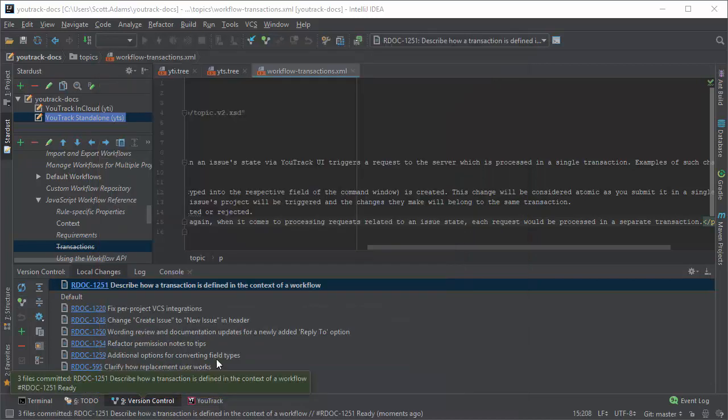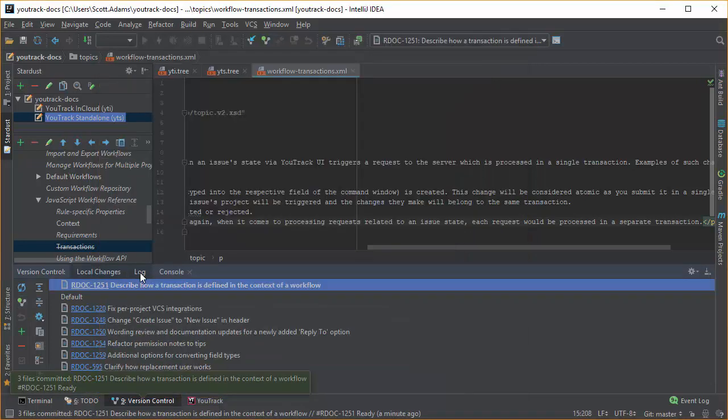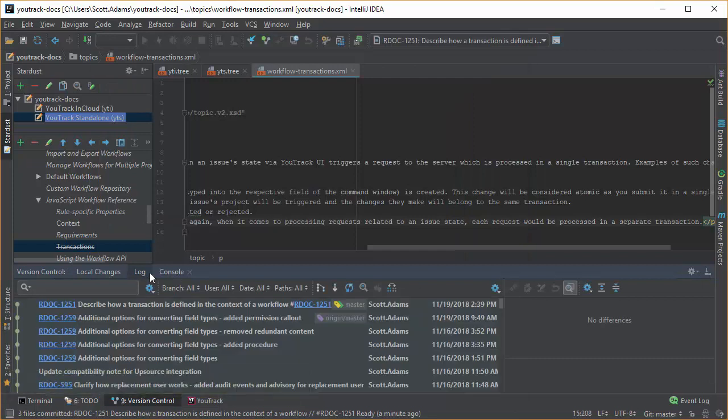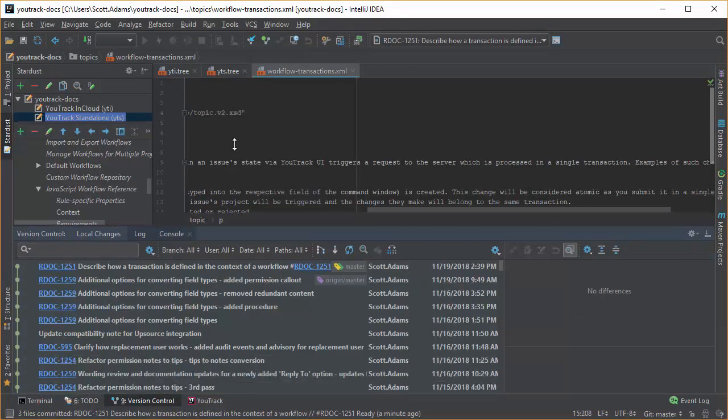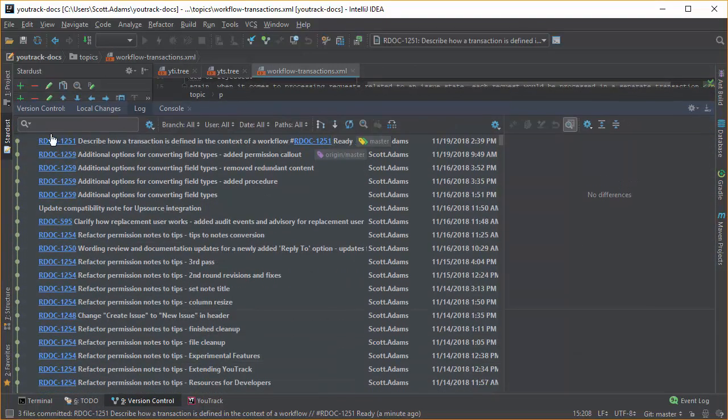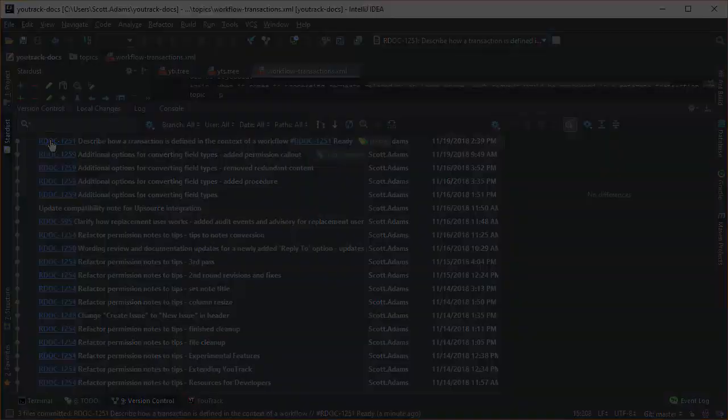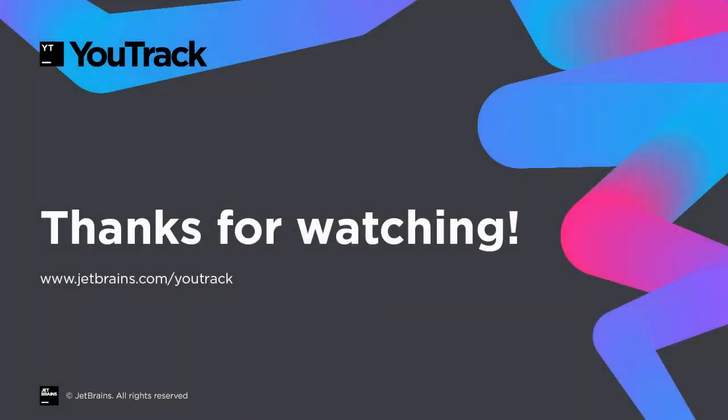When I switch to the log view in the version control tool window, you see the commit in the repository, and the issue IDs in each commit message have been transformed into links to the issues in U-Track. That's a quick look at the key features of the U-Track integration plugin. Thanks for watching.